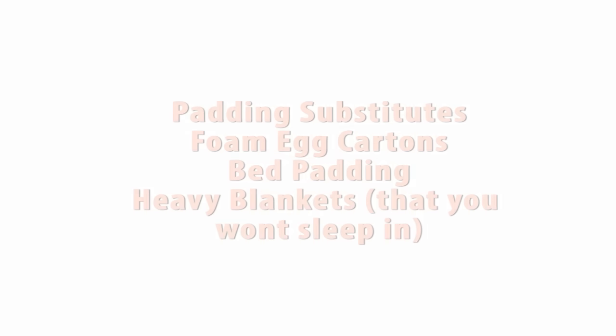If you're low on funds to buy studio foam which you should absolutely buy when you can, I have been told that foam egg cartons, bed padding, and blankets make for decent substitutes in reducing echo. But foam all the way. Get it when you can.